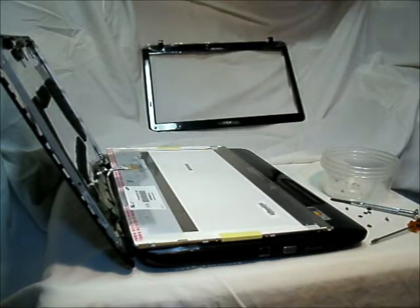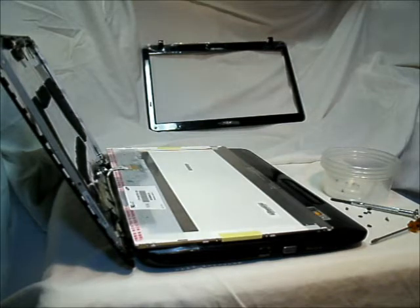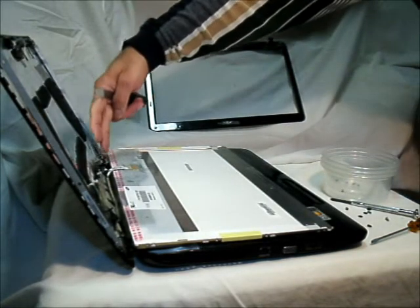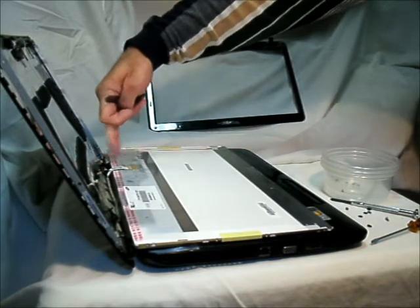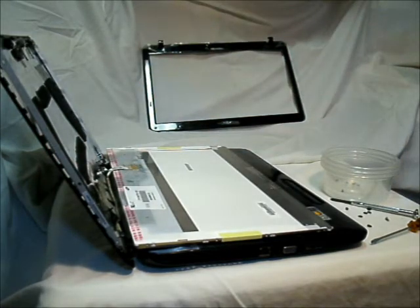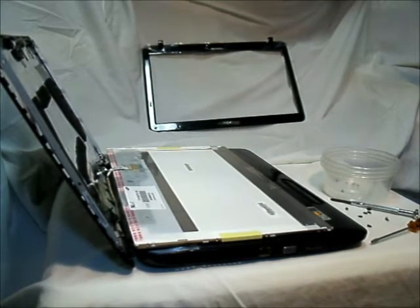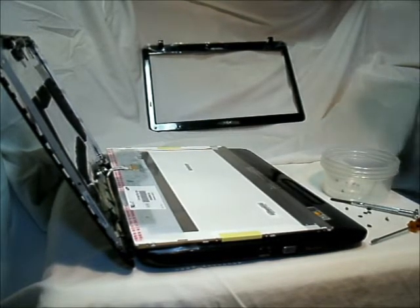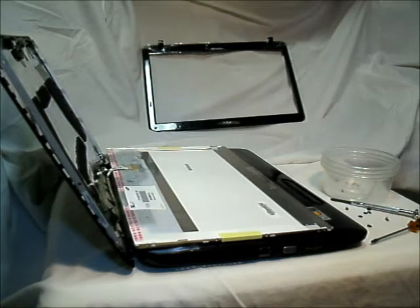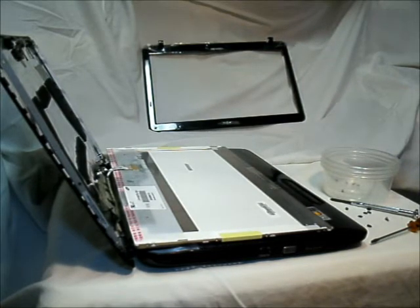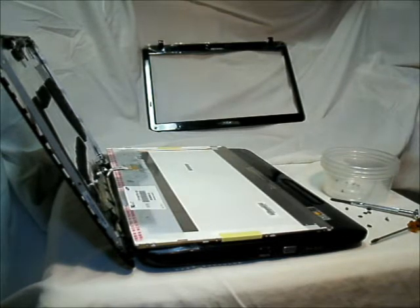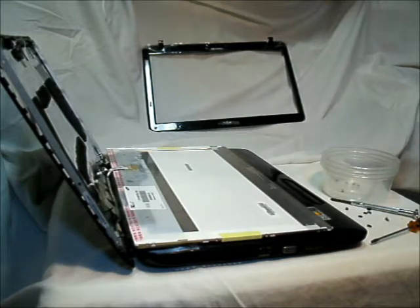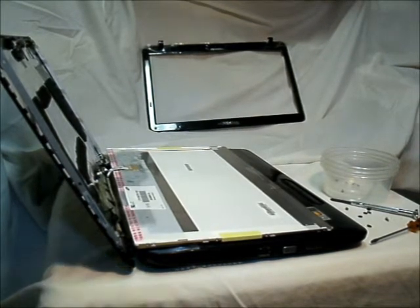We have taken off all the screws. The only thing that is now connecting the screen is a little flat connector. You got to be very careful and gentle with that. It's taped on to the screen with a bit of manufacturer sticky tape. You'll need to take a flat screwdriver or a flat knife and just gently pry it off.